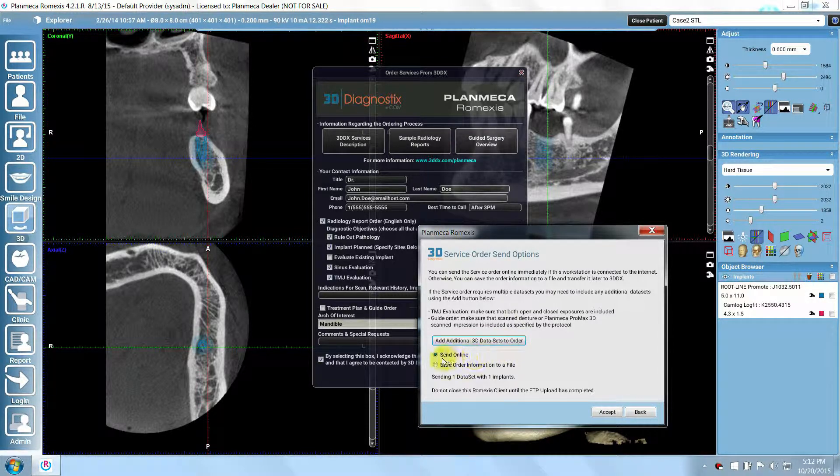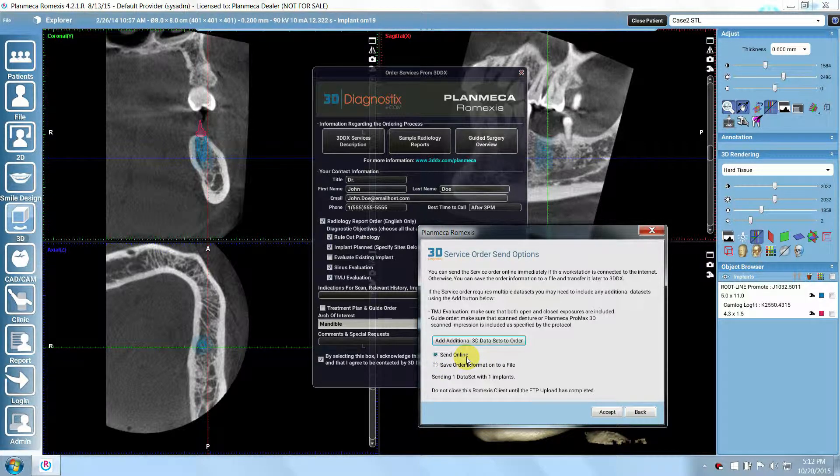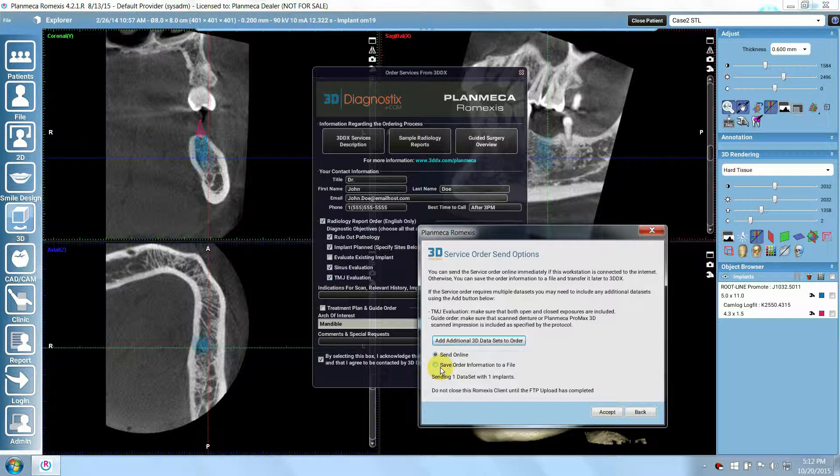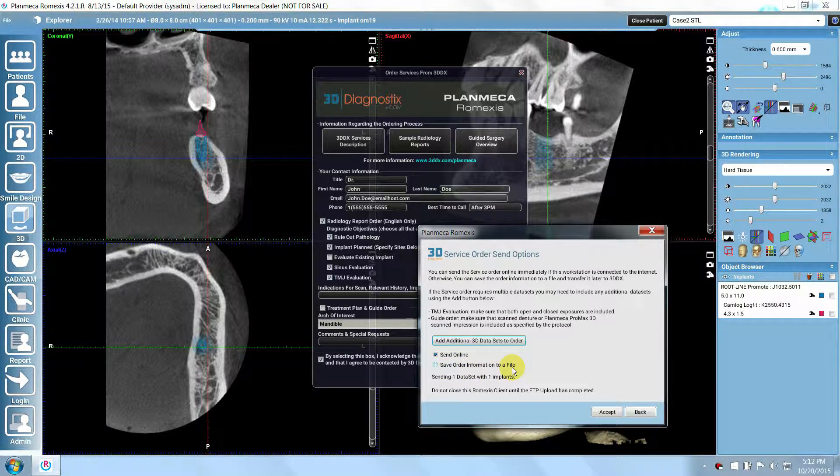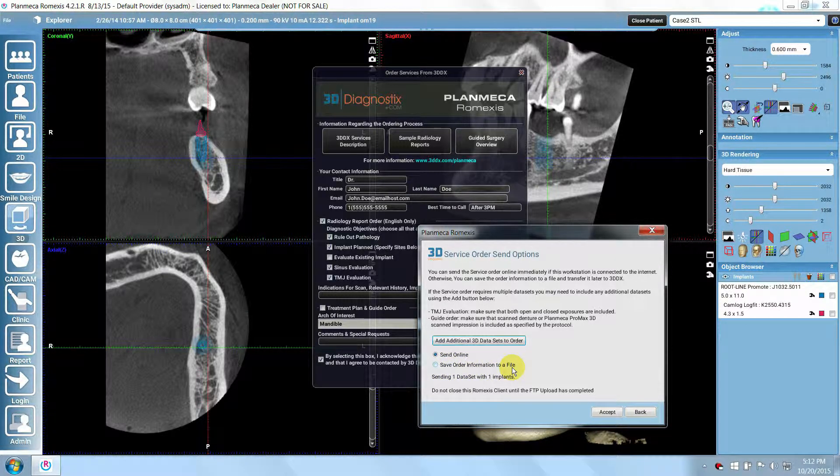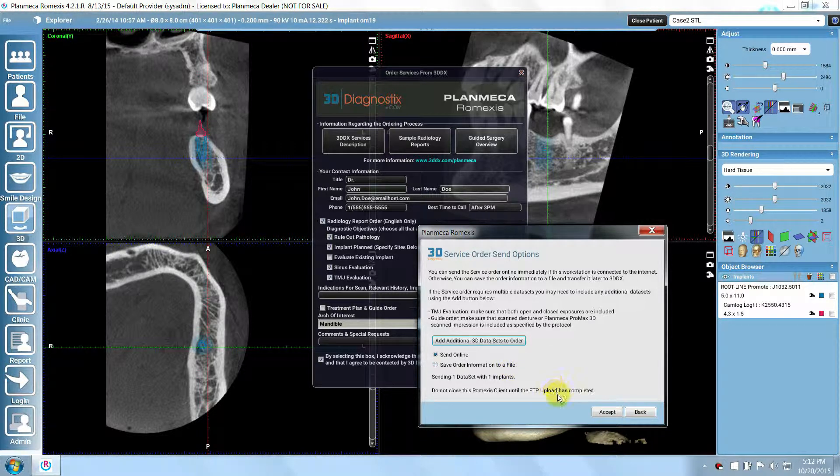Select Send Online to immediately send the case directly from Romexis to 3D-DX, or select Save Order Information to a File if you will be manually sending the case to an FTP site later. Last, click Accept.